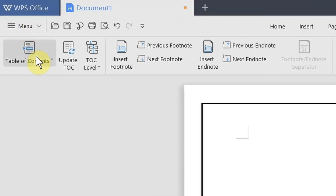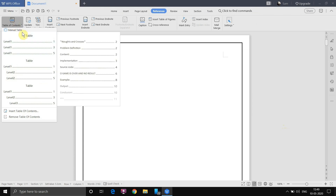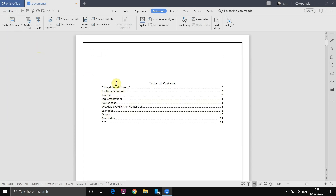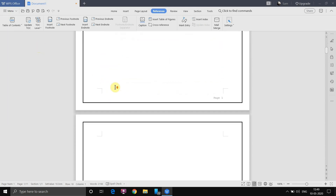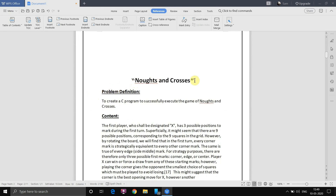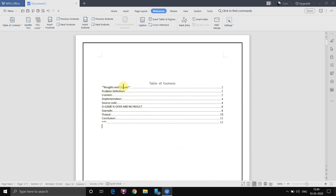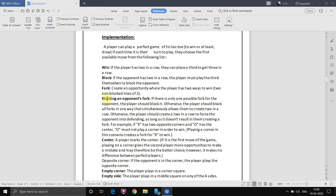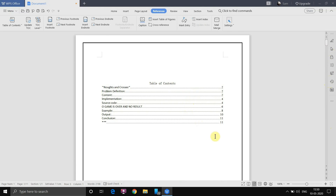First we'll go to Table of Contents. Once you open this you get various options, and here they've given a preview of what will appear on screen. We'll select the first one. You can see all the contents — the problem definition, content, and so on. To use this function, press Ctrl and select any topic. Let's take 'Implementation' — we'll click on it and navigate there. That's the Table of Contents.